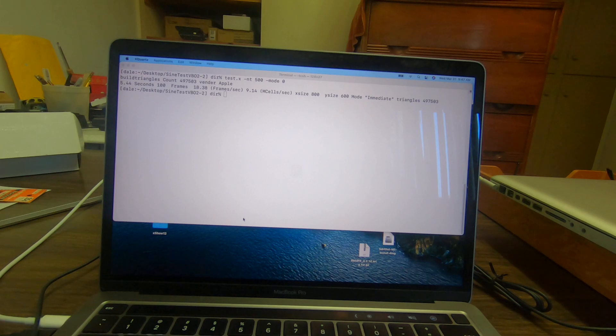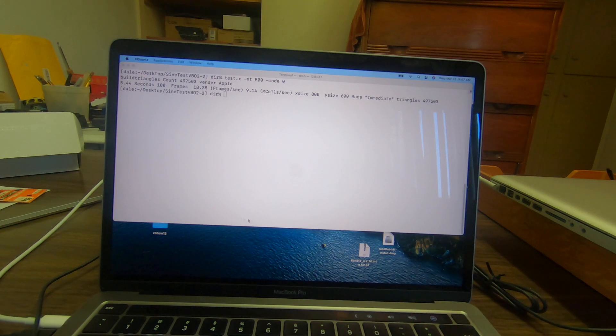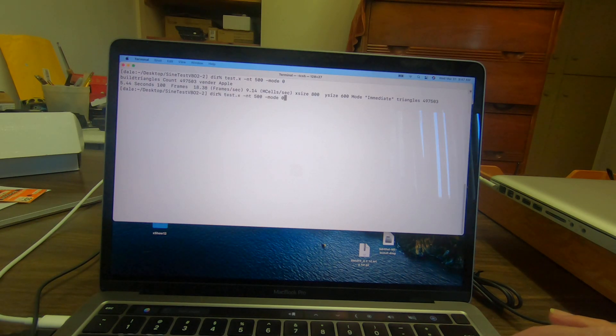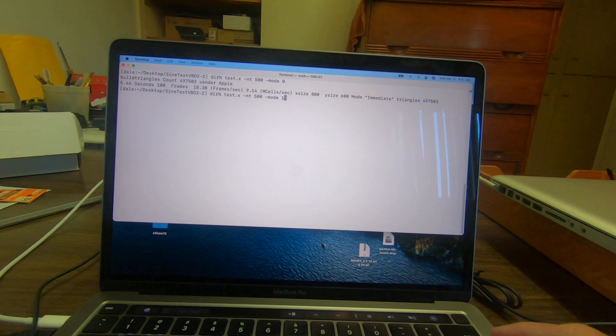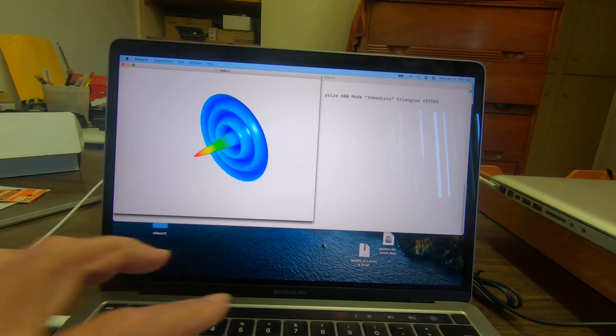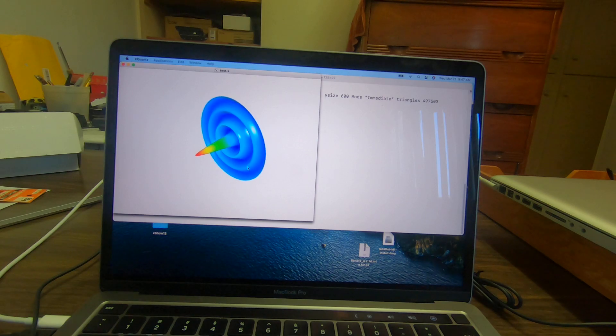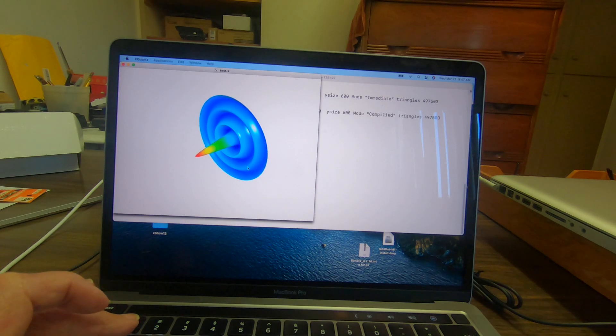Now we'll try mode one which is the compiled mode. The compiled mode on many computers is the fastest.